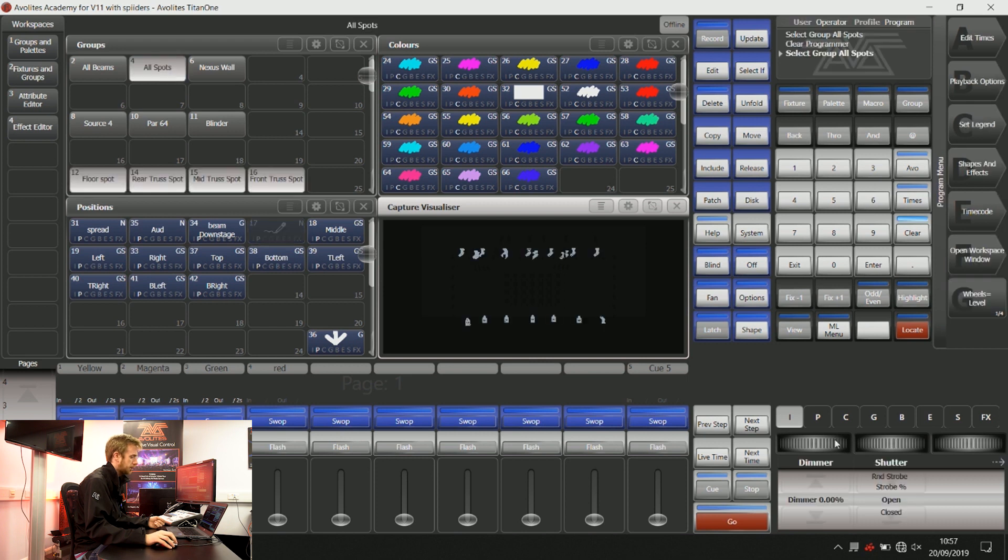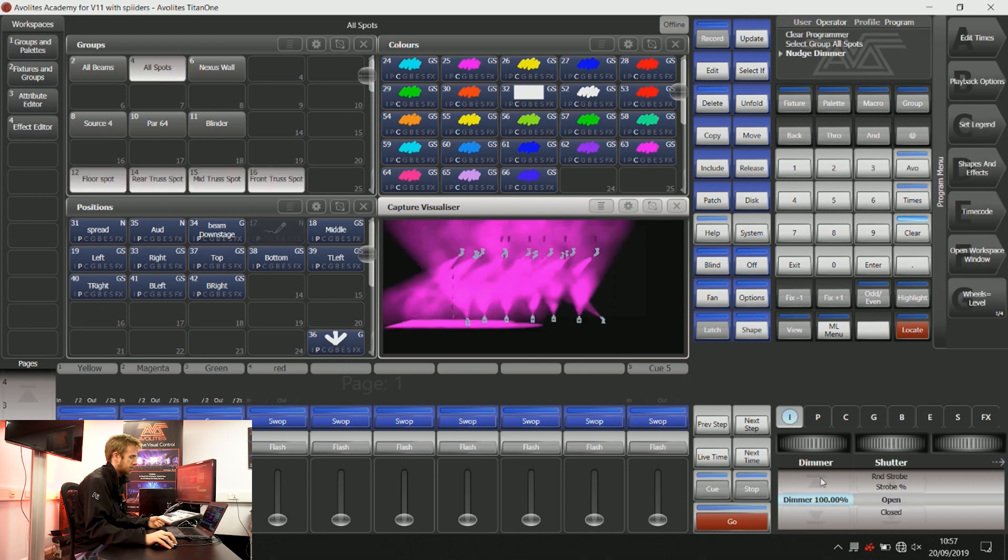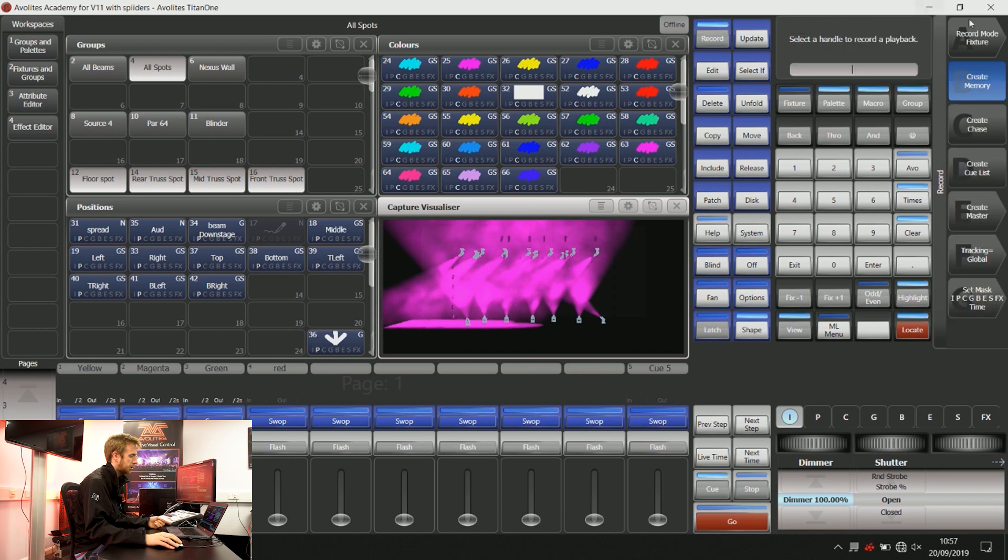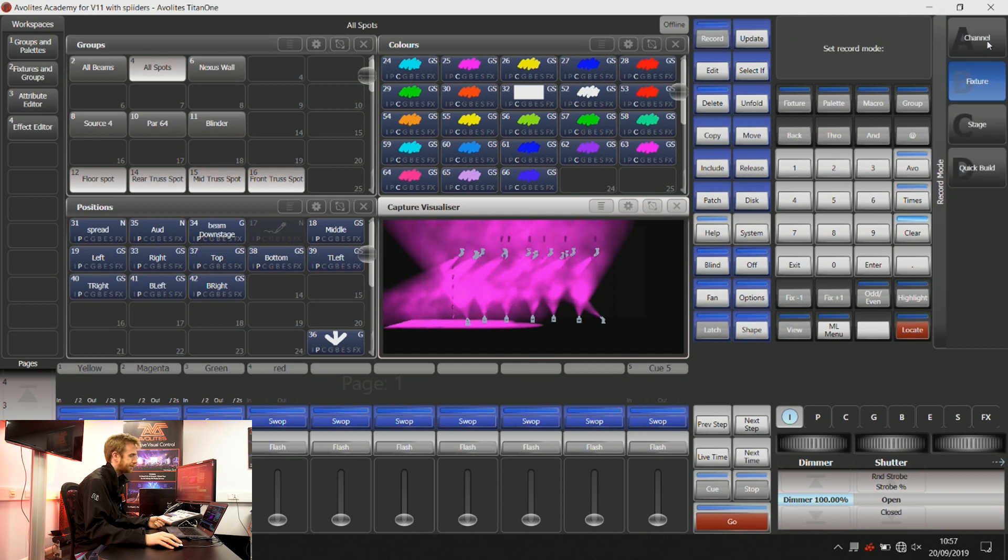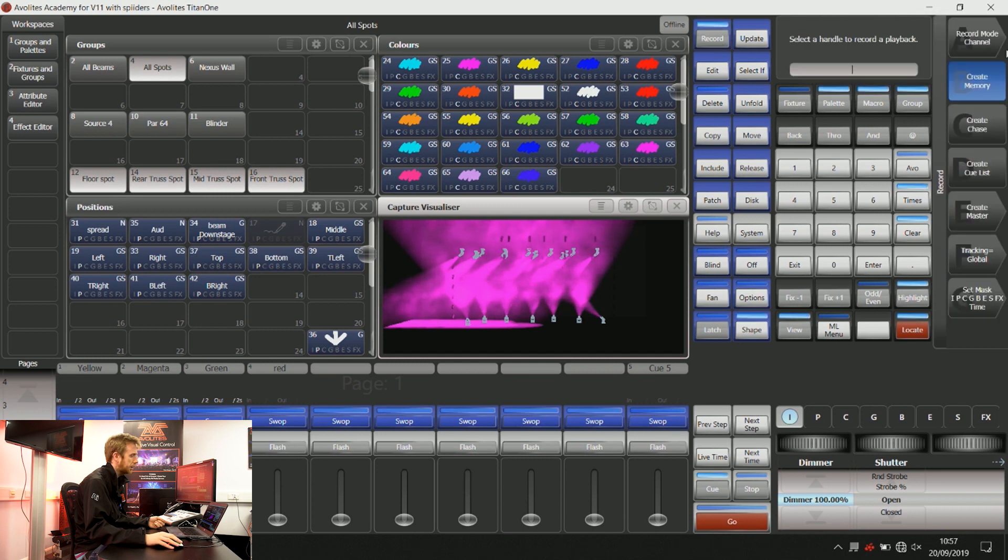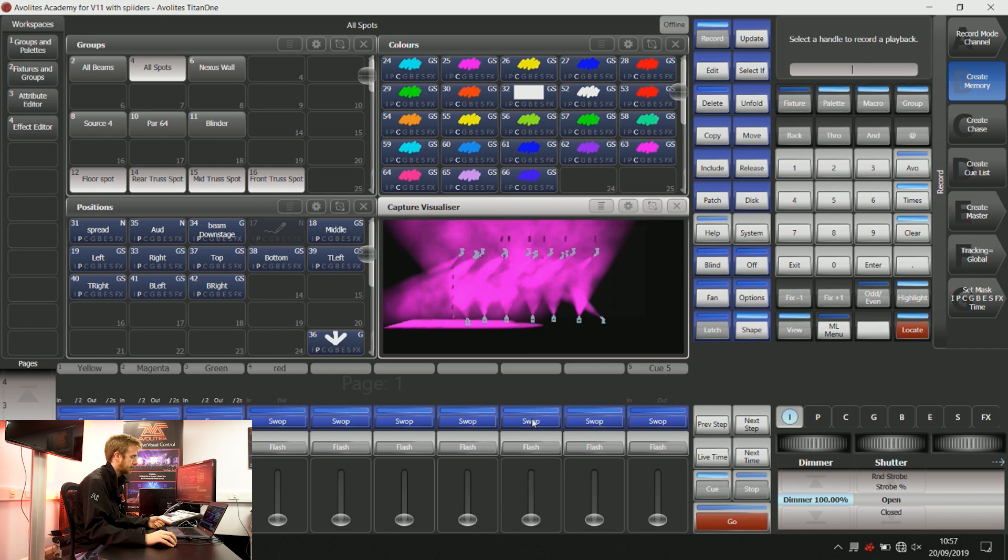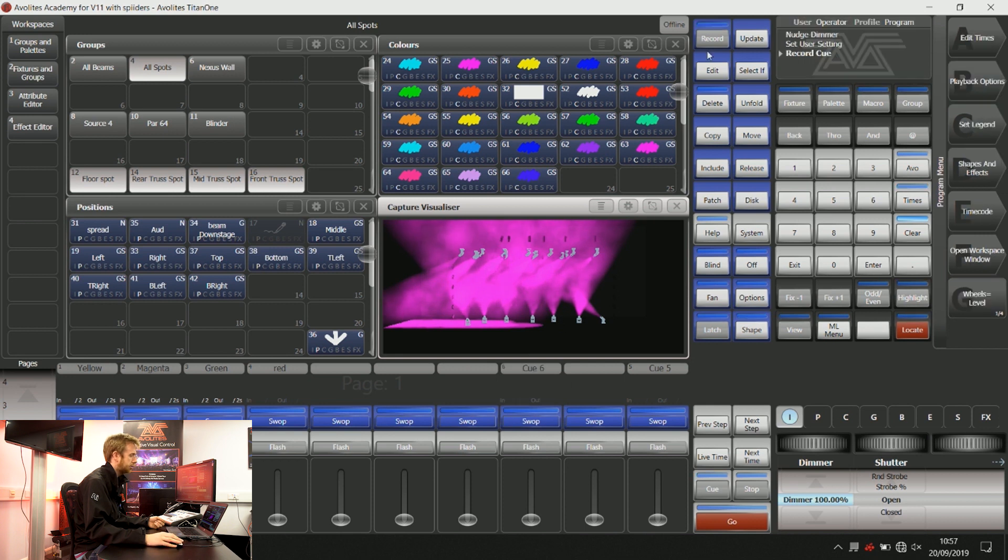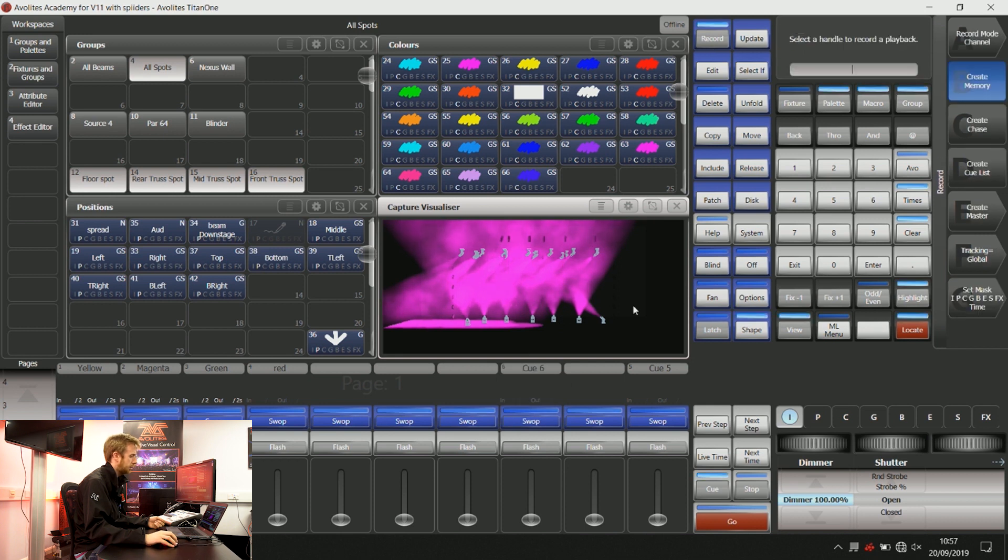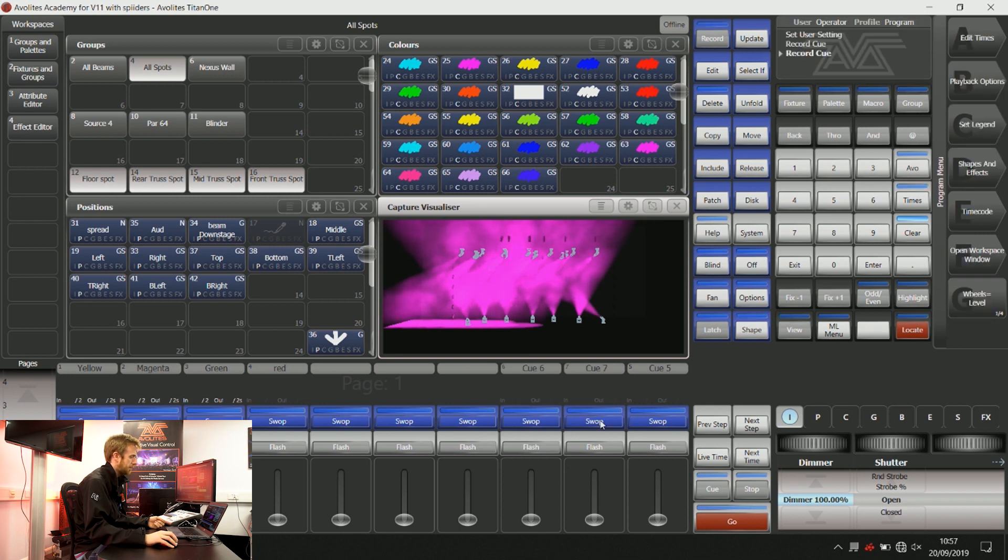If I grab those lights and I record just this dimmer information to 100%, I'm going to change my record mode by channel and I'm going to record that information on two playbacks.